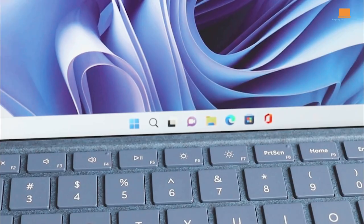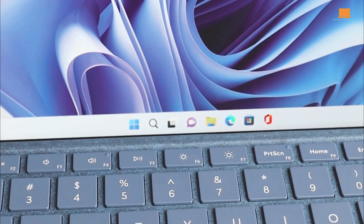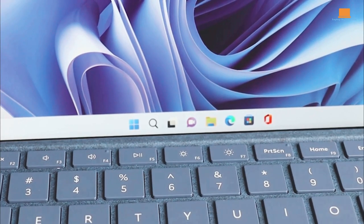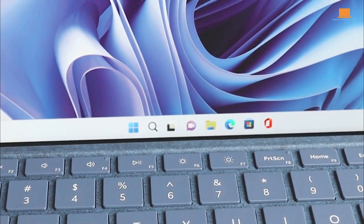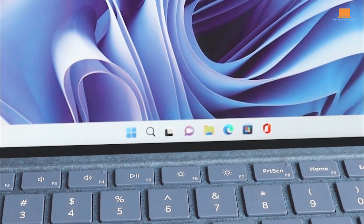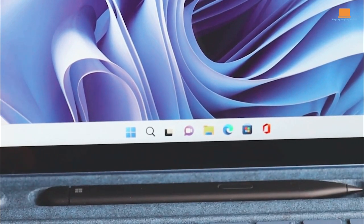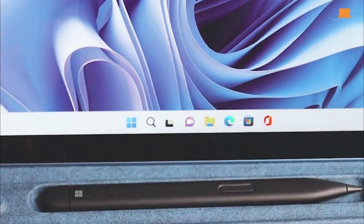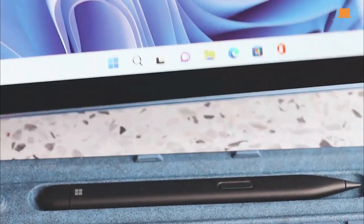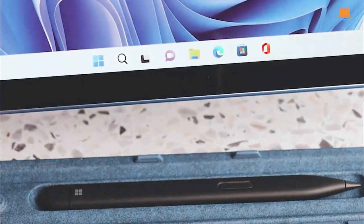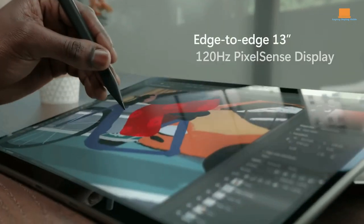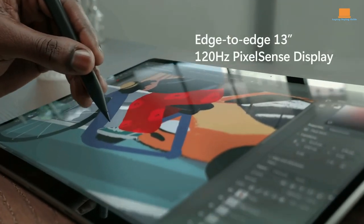And the accessories, like the keyboard, also come in those same colors. If you already have an older Surface Pro keyboard, don't worry, it'll still work with the new model, unless you want to match your keyboard to your new tablet.